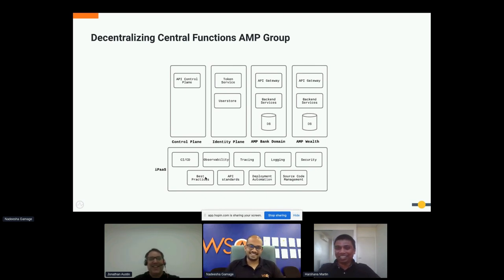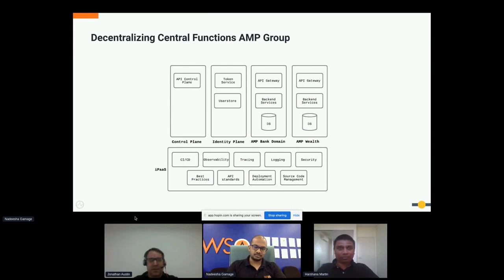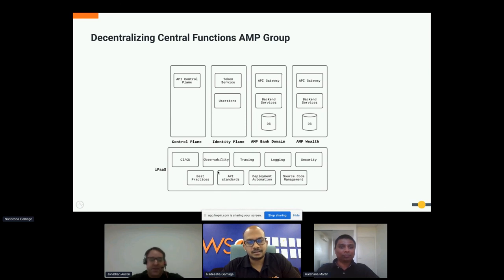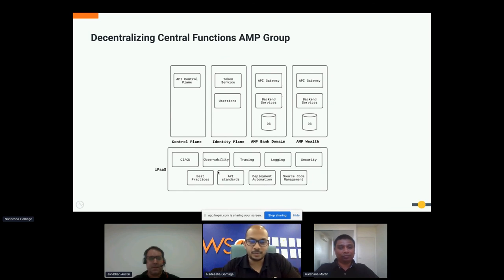We're at the end of the session — 30 minutes has gone quickly. Feel free to ask final questions in the chat. Both Nadeesh and Harshan can be reached via direct email or LinkedIn if you have follow-up questions.